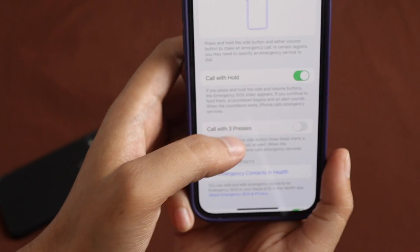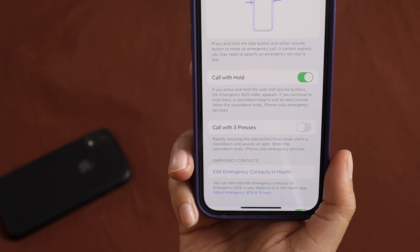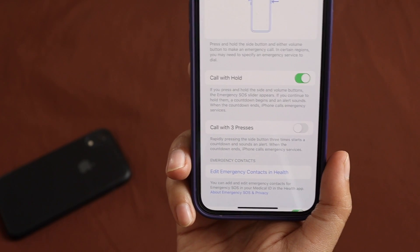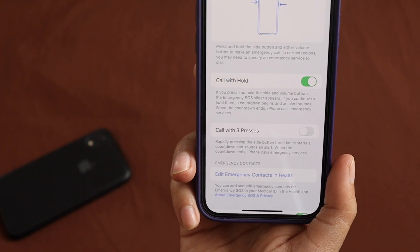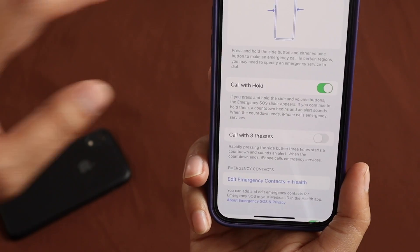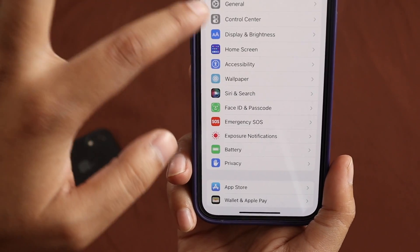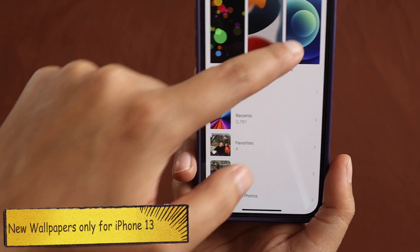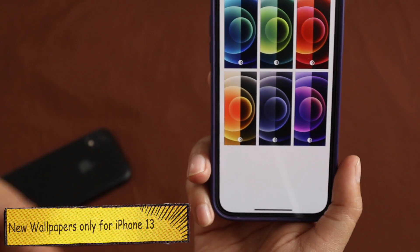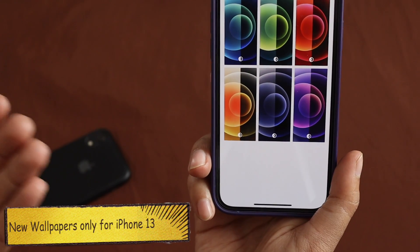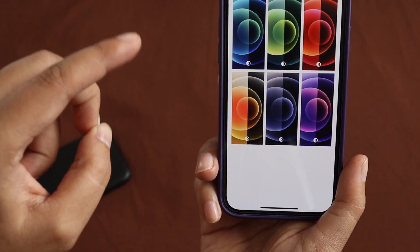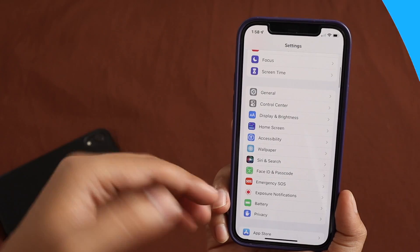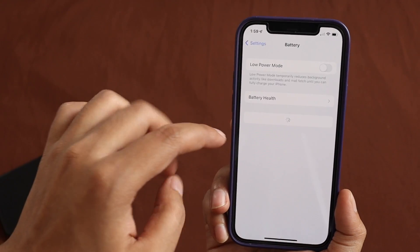There's also a new Emergency SOS option called 'Call with Hold' — if you press and hold the side and volume buttons, the Emergency SOS trigger appears. If you continue to hold them, a countdown begins with alert sounds, and when the countdown ends, iPhone calls emergency services. Also, while there are no new wallpapers in general, iPhone 13 users will get a new live wallpaper for the iPhone 13 Green model.